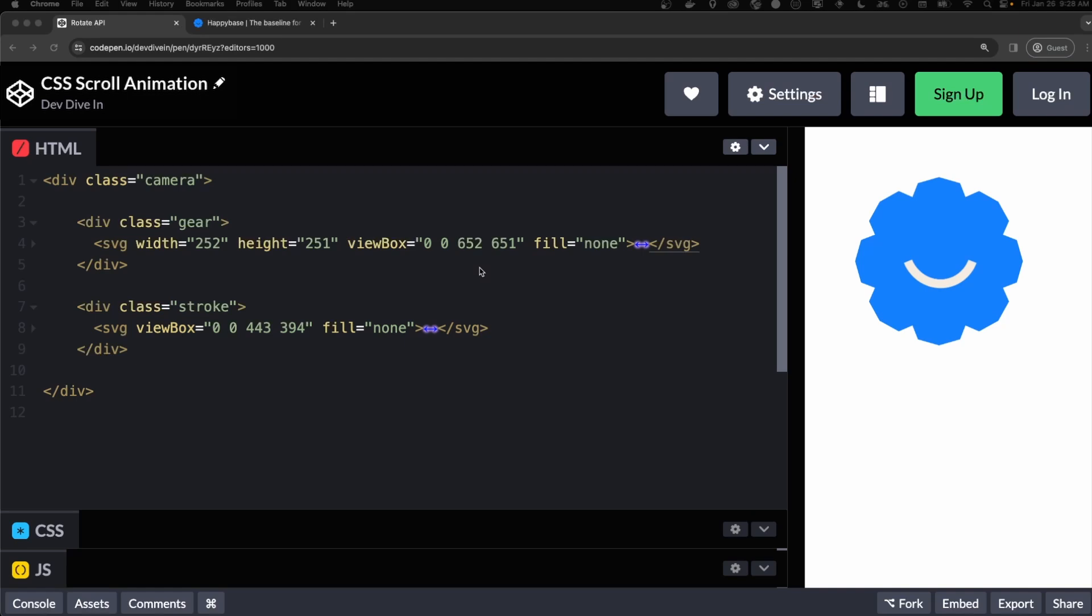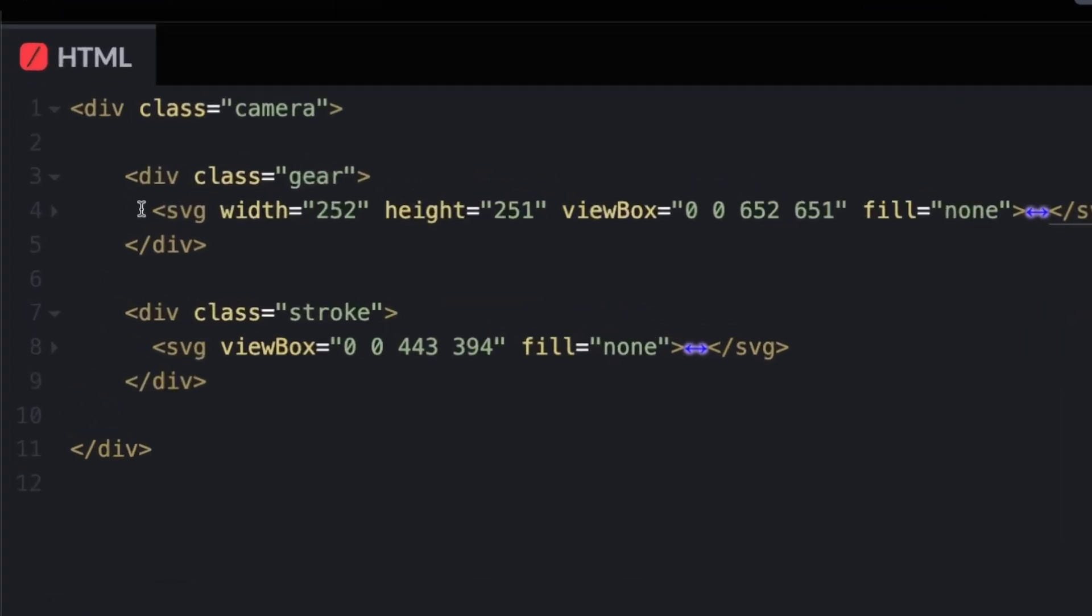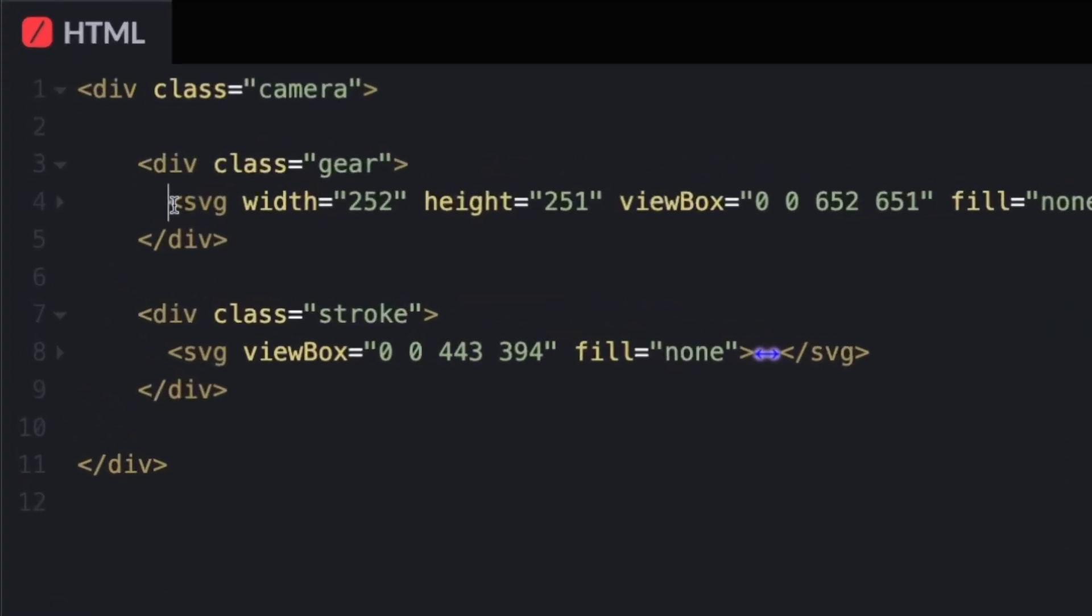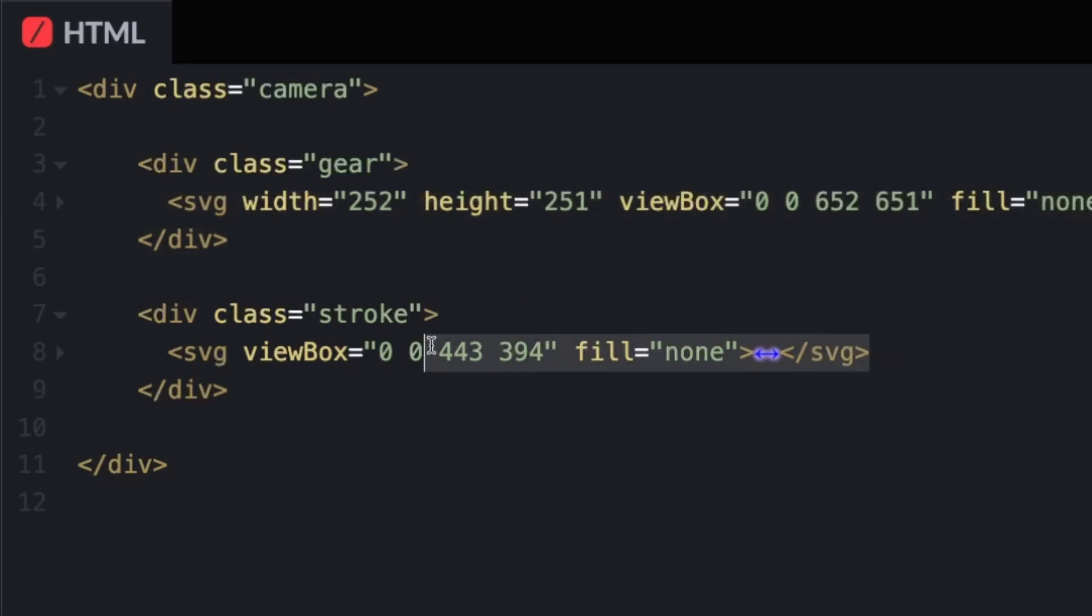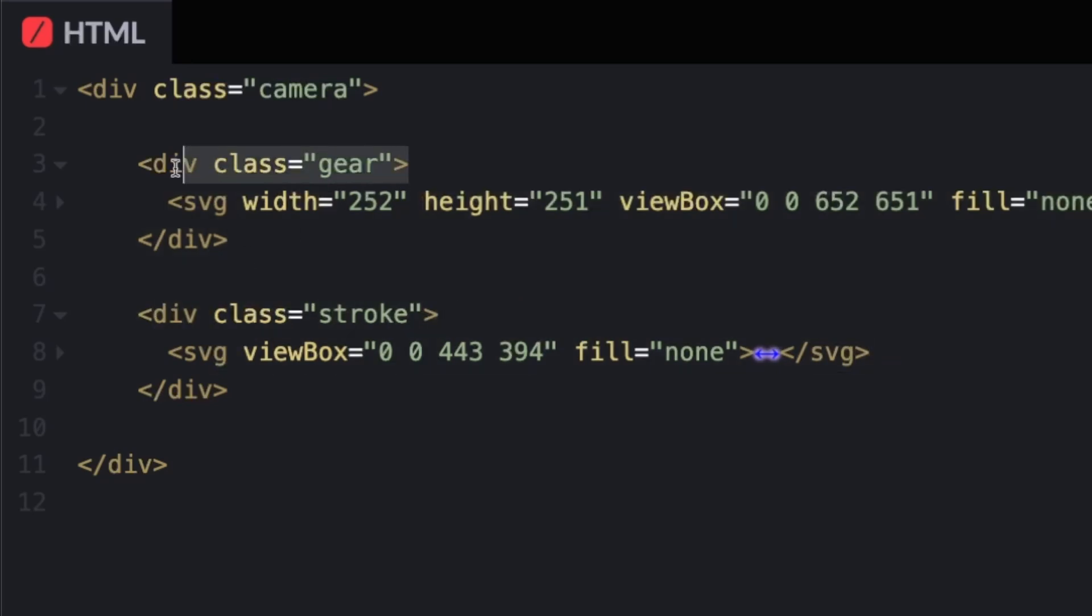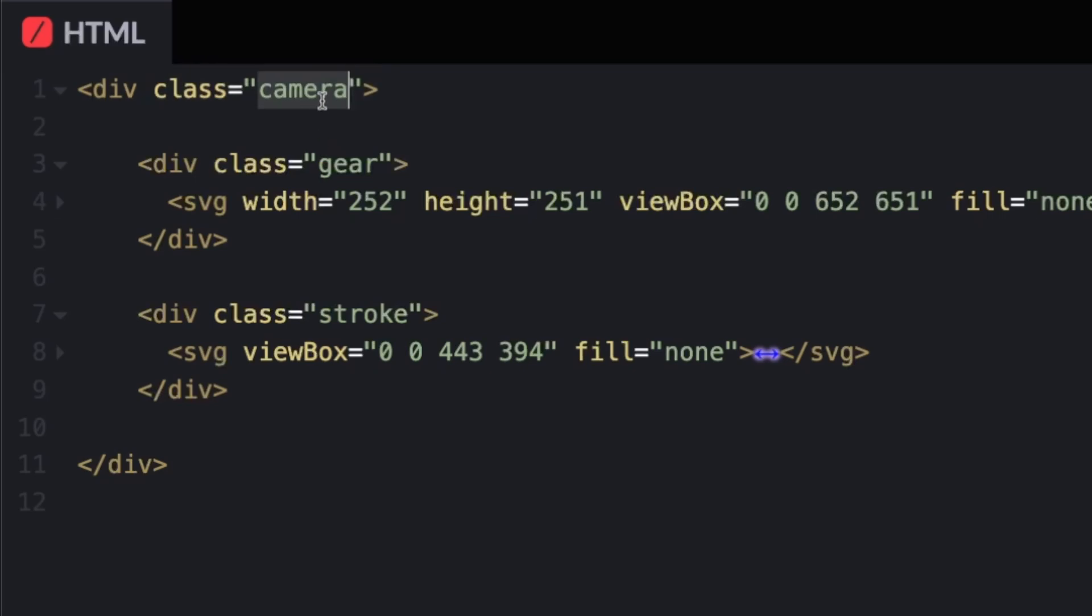First things first, we need some HTML. So I copied their SVGs from their site and then I wrapped those in a div and gave those a unique class for each of them. And then I wrapped everything else in a div of itself and gave it a class.